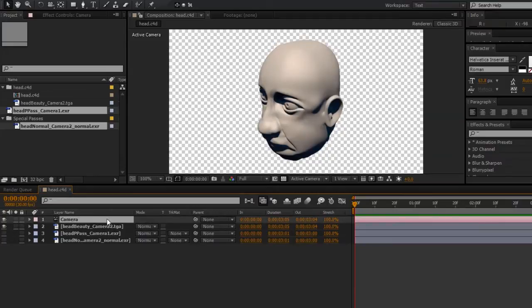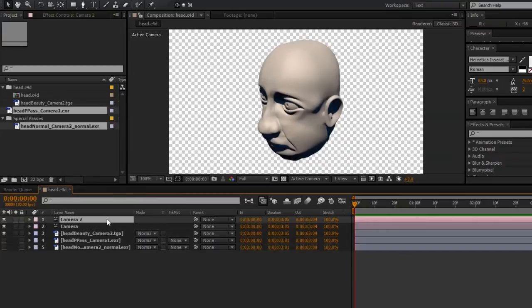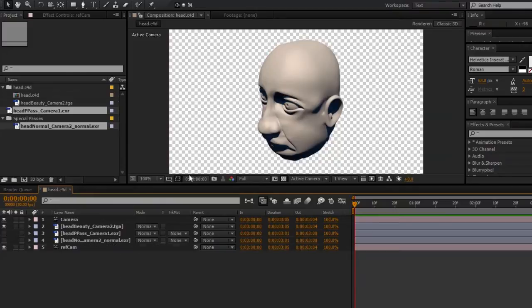I also need to create a reference camera, so I'll do that by duplicating the camera, renaming it RefCam, dragging that to the bottom of the stack. Now I'm ready to apply the Pixel Cloud effect,